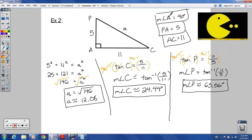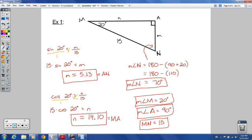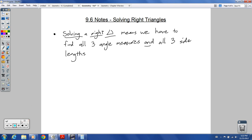So we've got all six parts — all three angles: A, C, and P; and all three sides: PA, AC, and PC. Check out the extra examples in your book if this didn't make sense. Let me know if you have any questions in class. We'll be practicing solving right triangles more in class.